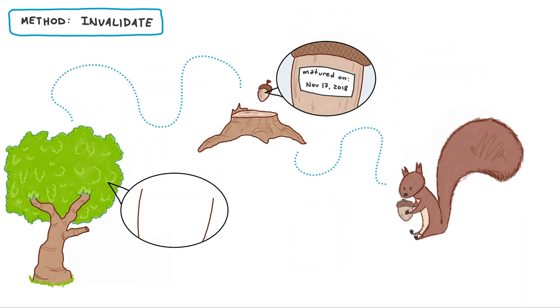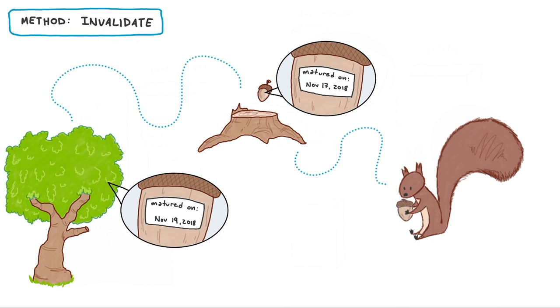If the date of the tree is more recent, he'll grab a replacement acorn. Otherwise, if the dates are the same, then there's no need to bring a new acorn back to the stump.